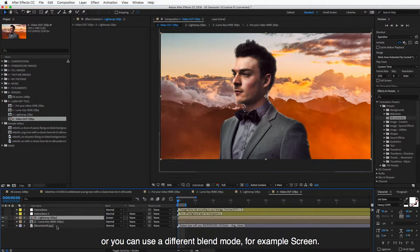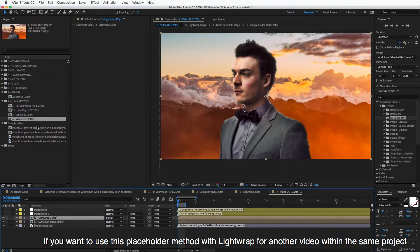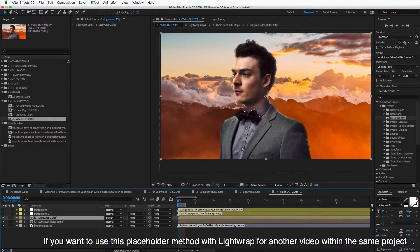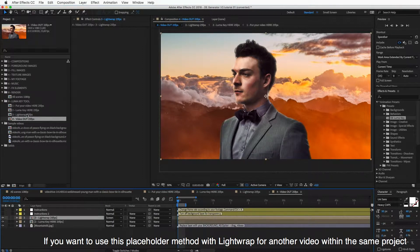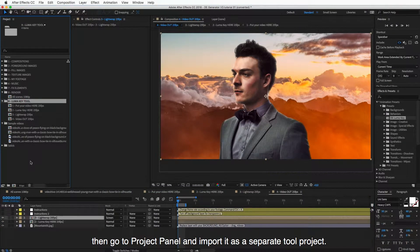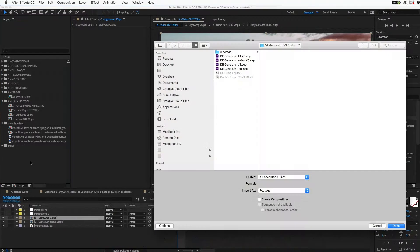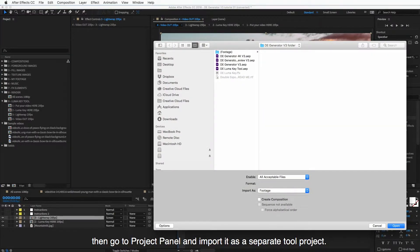And in case you want to use this placeholder method with light wrap for another video clip in the same project, then you can just go to the project panel and import it as a separate tool project.